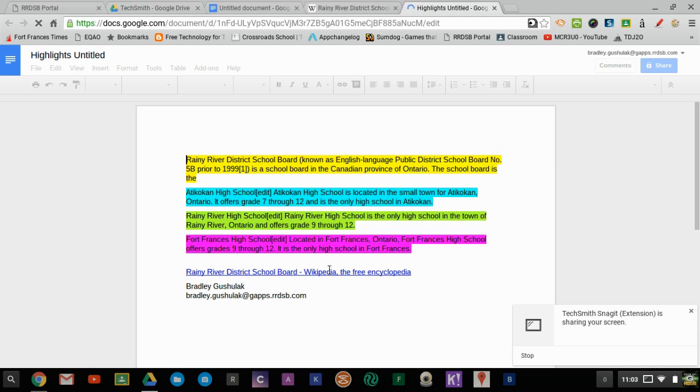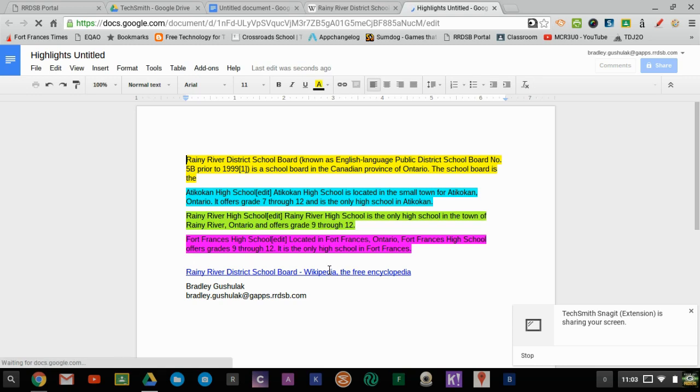So there's a lot of cool things we can do with the Read&Write app and it's really cool because it levels the playing field for all students.